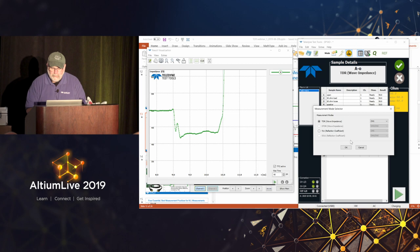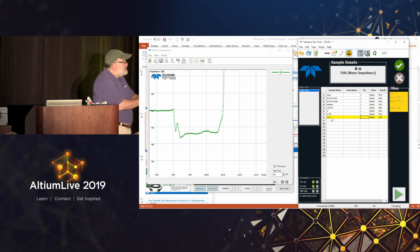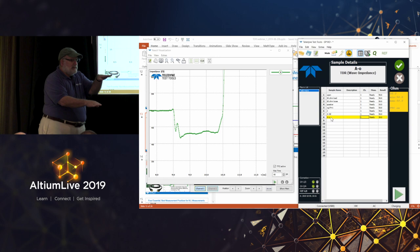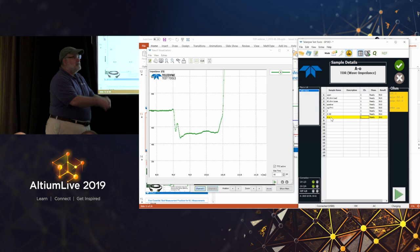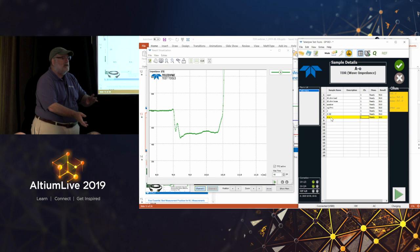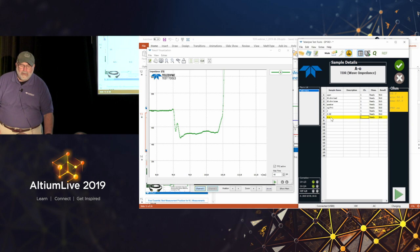If I change the coupling between them — bring them closer together — what happens to the odd mode impedance? Closer spacing means the same dvdt gives more current flowing between them, so the odd mode impedance drops. And since differential impedance is twice the odd mode impedance, the differential impedance drops as well. With that, we're out of time. All these lessons about TDR and demos have been recorded and are available on the webinars list on the Be The Signal site. I want to turn the floor over to Rachel for a couple of quick announcements.